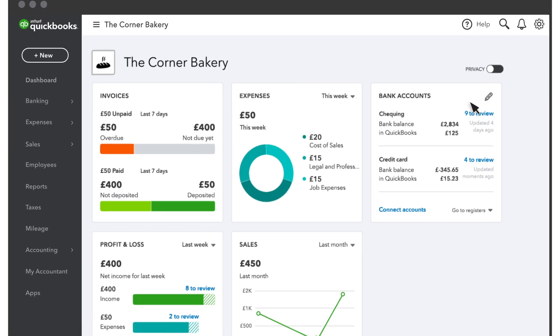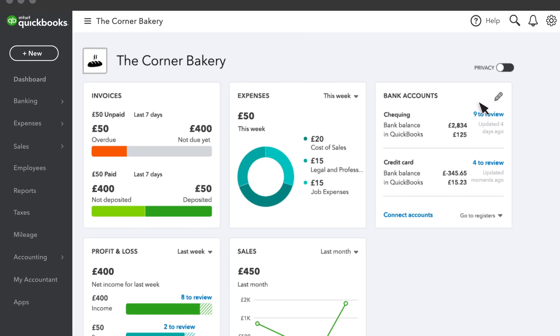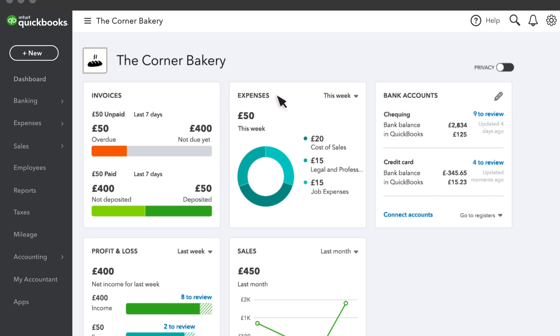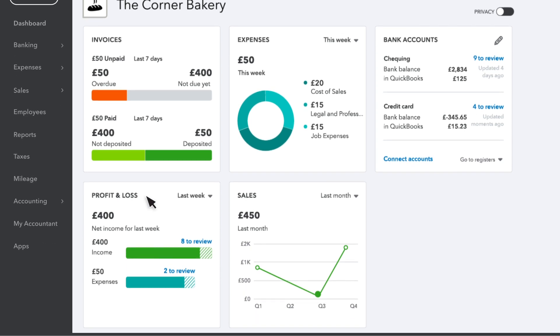The dashboard is where you'll see an overview of your invoices, expenses, profit and loss, and sales. You can also see info on your bank accounts once you link them to QuickBooks.